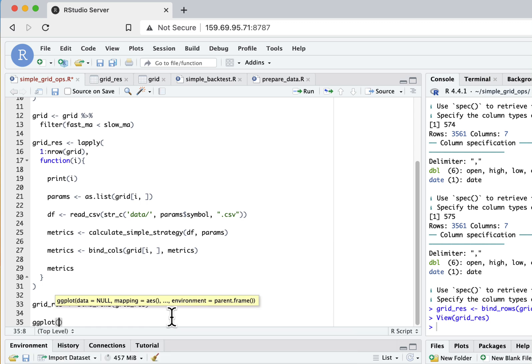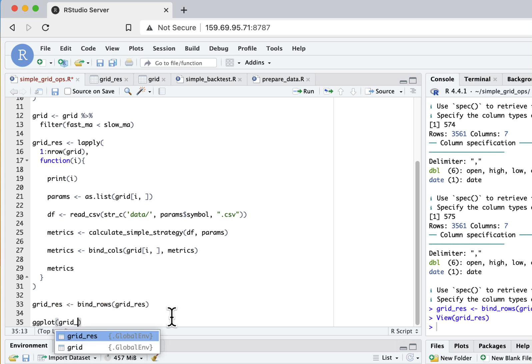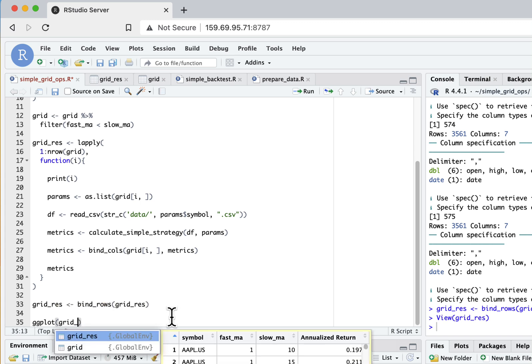It's quite dangerous to analyze only single results of optimization because you can overfit really badly, and you know, these results won't mean any meaningful results in actual trading. What you can do is try to understand how this grid looks for parameters.